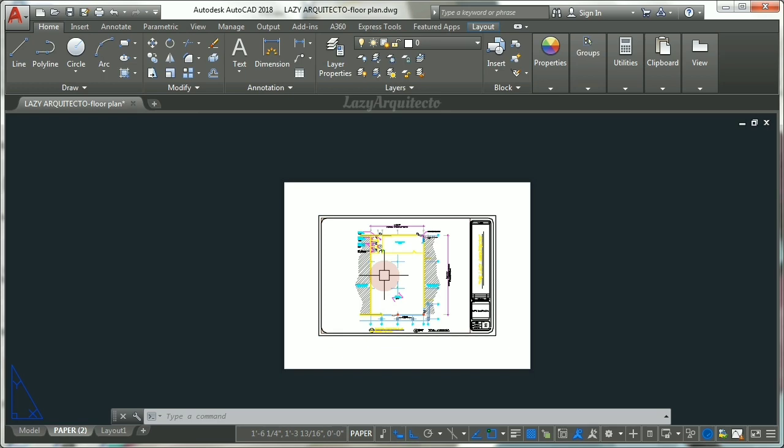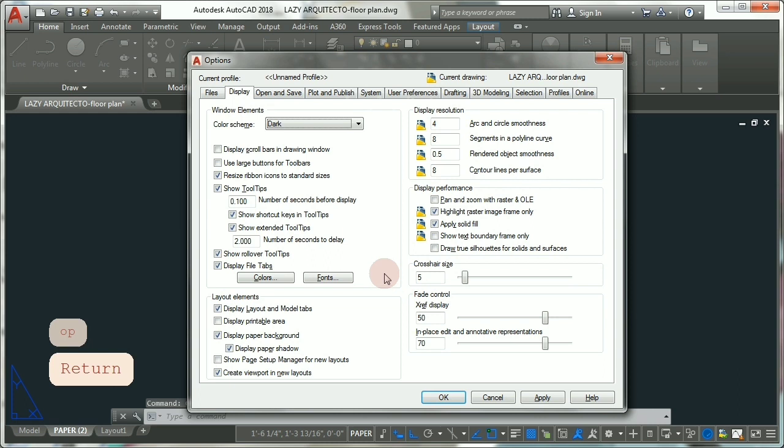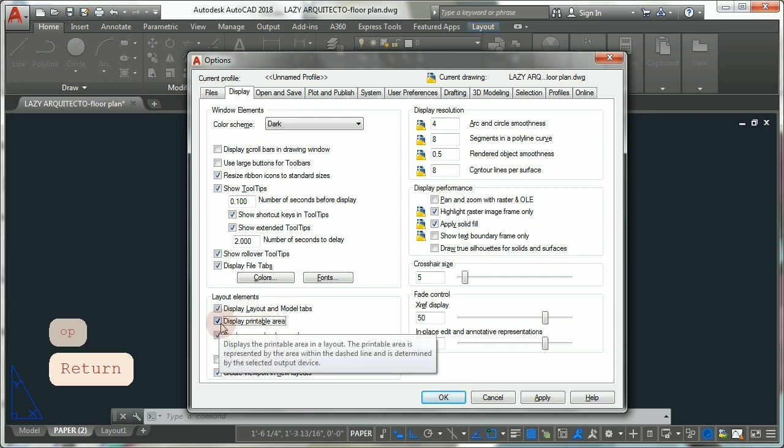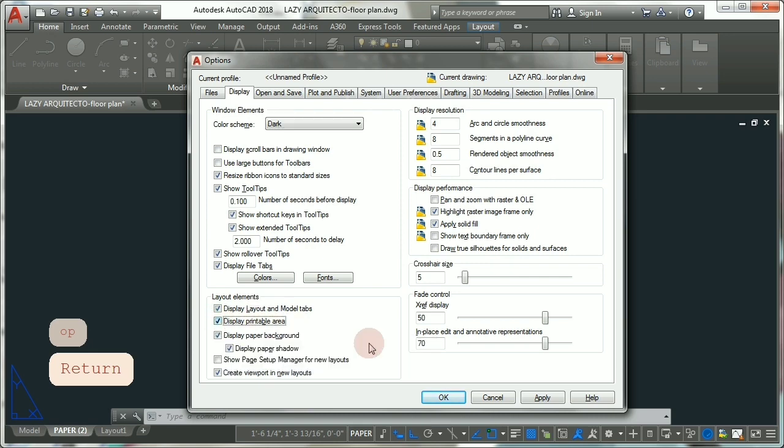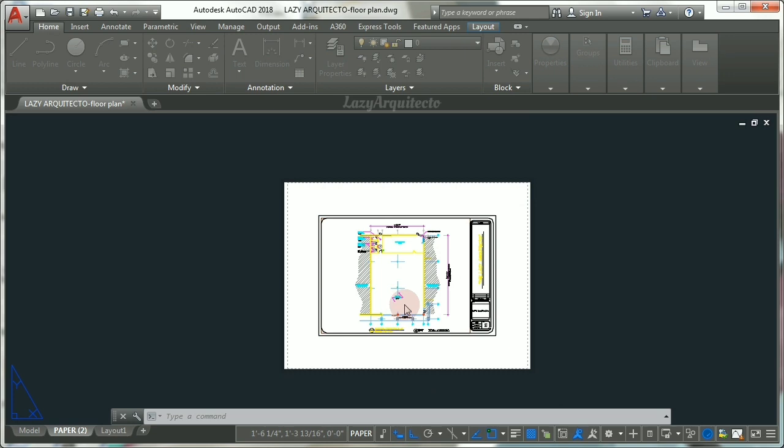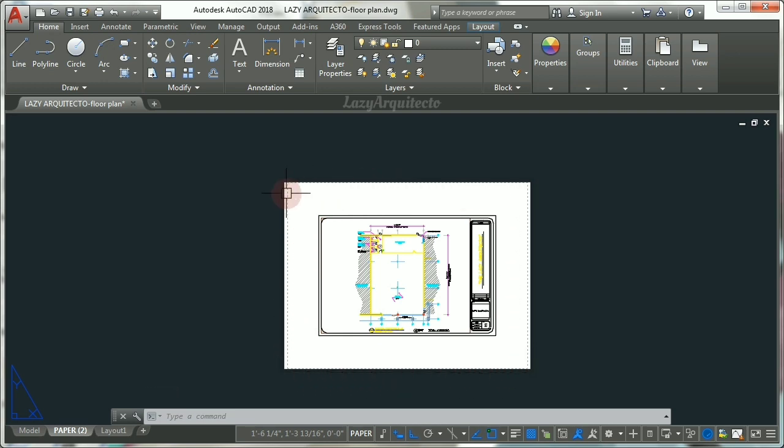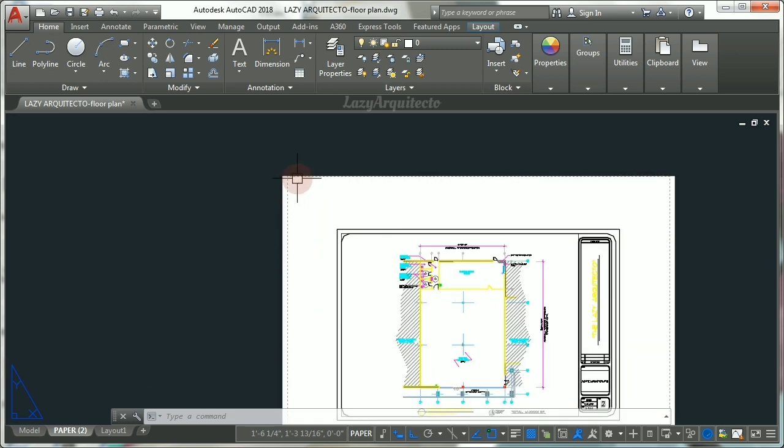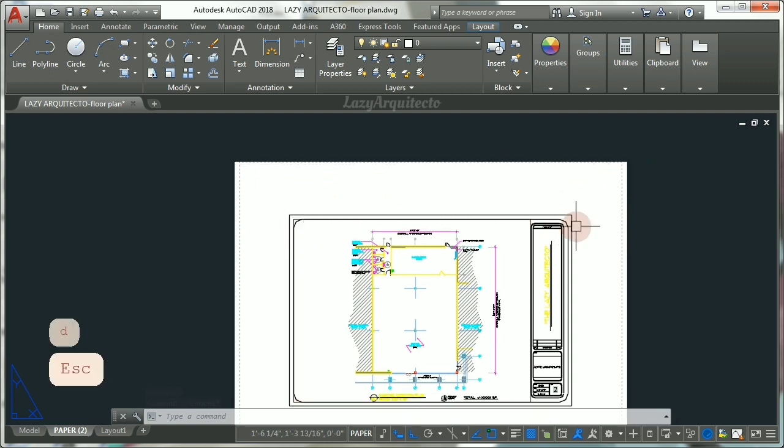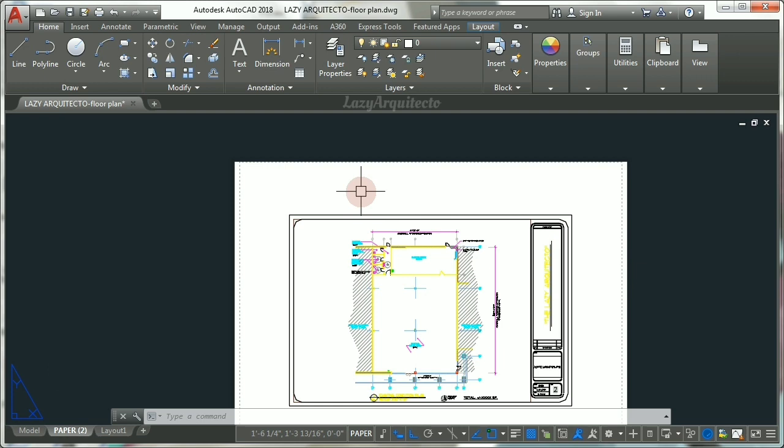As you can see now, you are differentiating the paper space here from your area to be printed. Now to make things easier, go ahead and type OP and Enter again, and this time go to Display and make sure display printable area is checked. Click Apply and OK. As you can see, now AutoCAD is showing you a dash line which means the area that is going to be showing on your printing.